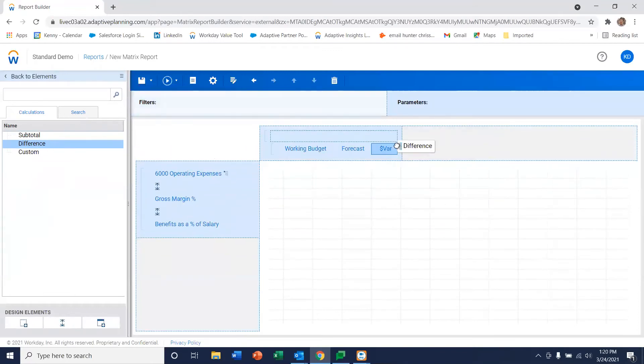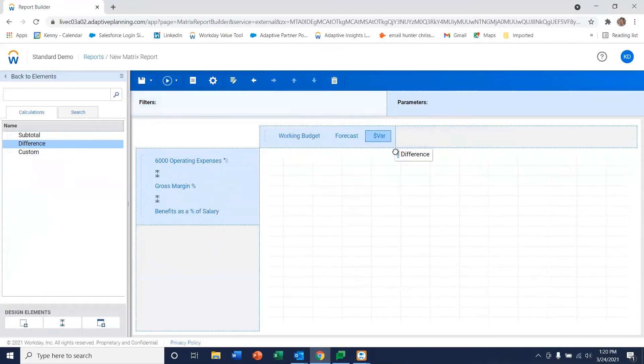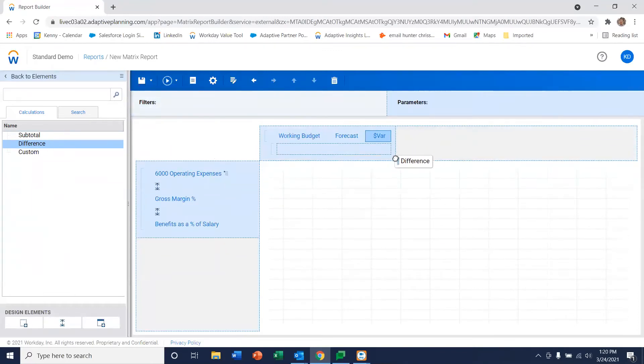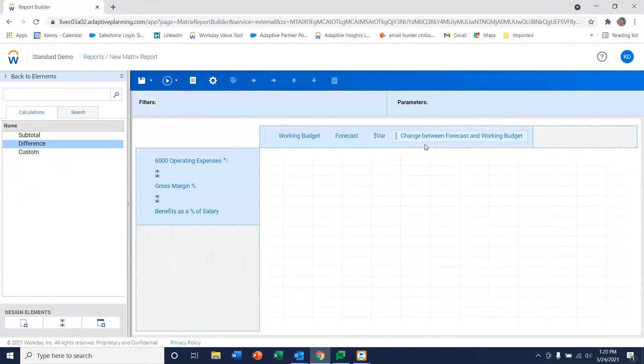And also typically we want some sort of percent variance so let's go ahead and do that as well.